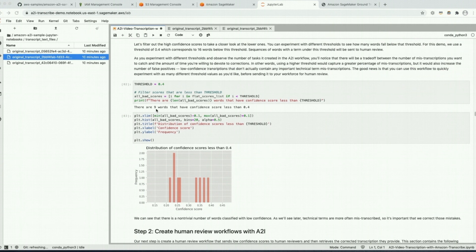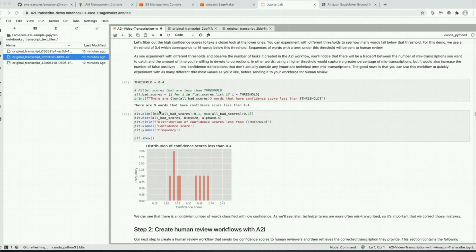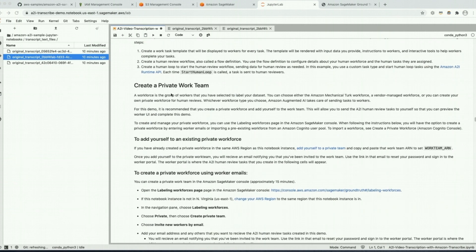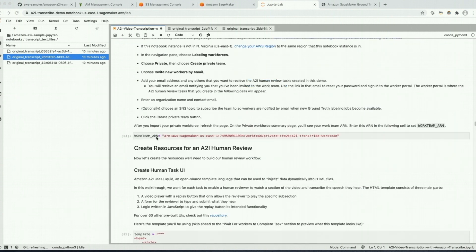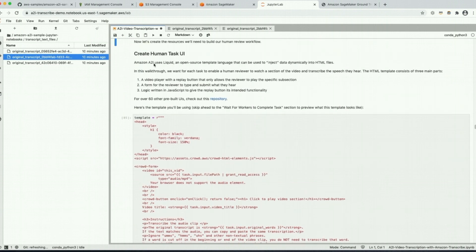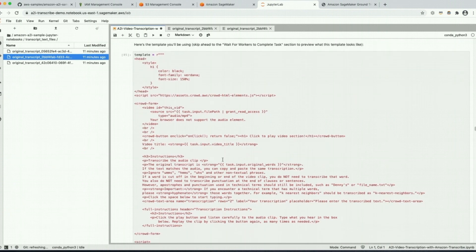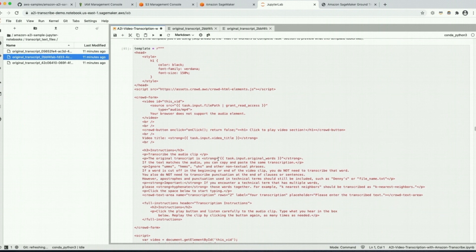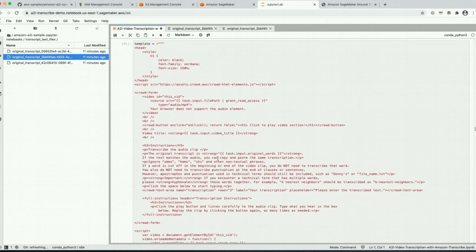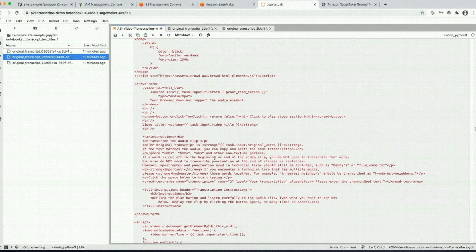Now let's configure Amazon Augmented AI so that we can send off these nine sentences to humans and get them reviewed. If you haven't already created a private work team, go ahead and do that and specify your work team ARN. In this section you're going to create a human task UI — this is the user interface that the work team uses to review the video clips. This worker task template defines how the input data is displayed to workers, the instructions they see, and sometimes even the tools they can use to review your input data.